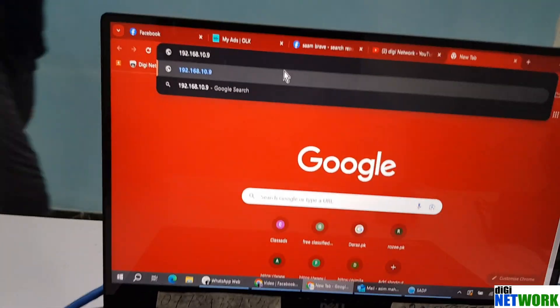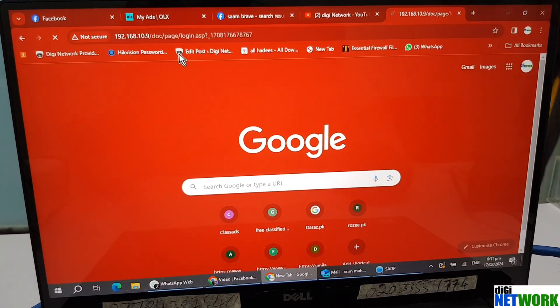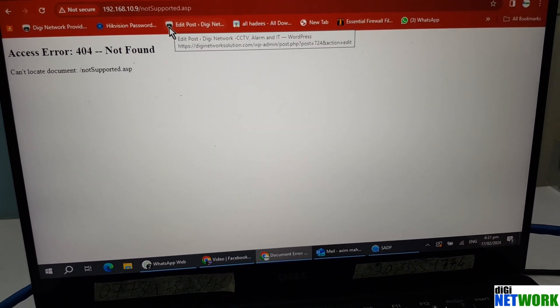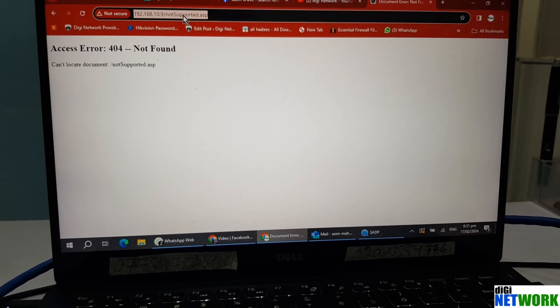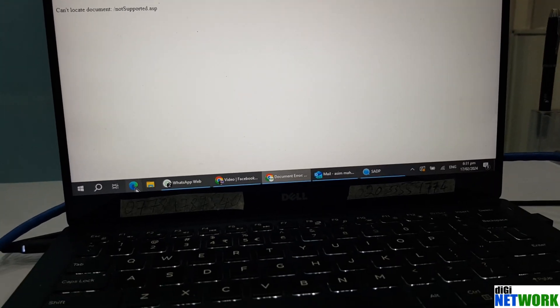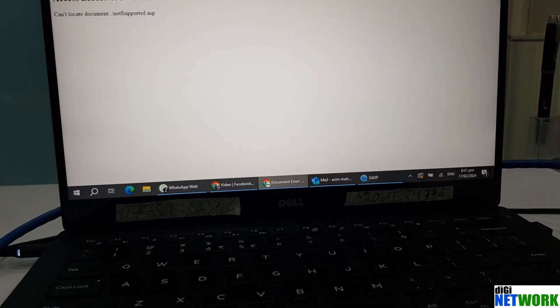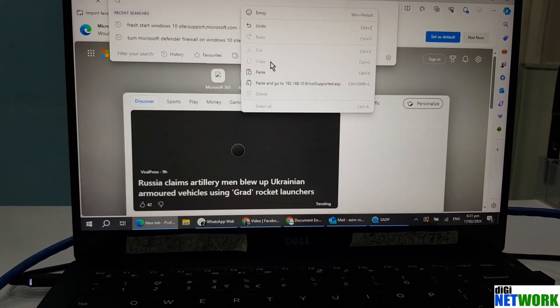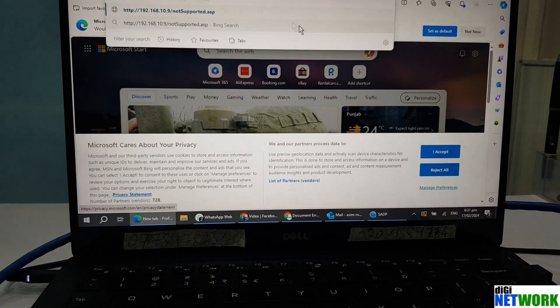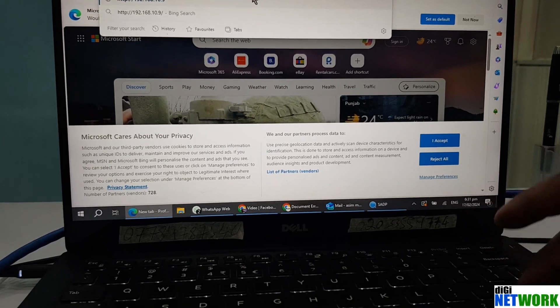If you are unable to open your camera on a web, if you see that access error 404, then you just need to open Microsoft Edge and go to its settings.